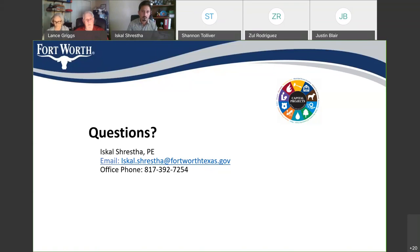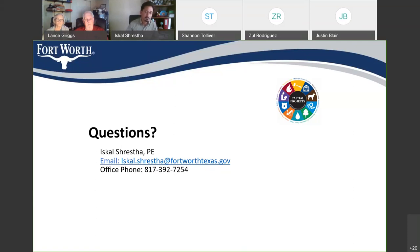Shannon asks who to contact if there's a concern. Justin offers his contact information via chat, and Cal says he can also be contacted and will circle back with the contractor. Shannon requests advance notice of any changes so they can prepare parking teams for interruptions.